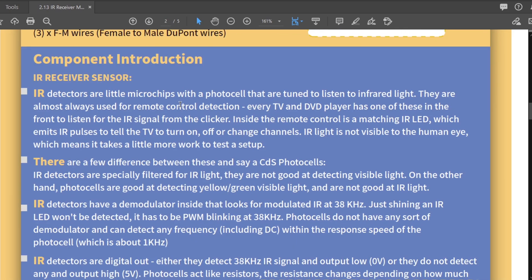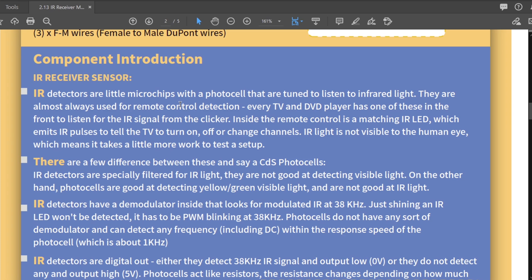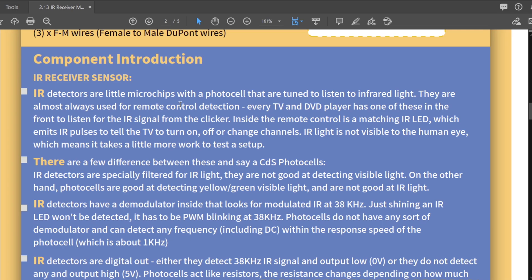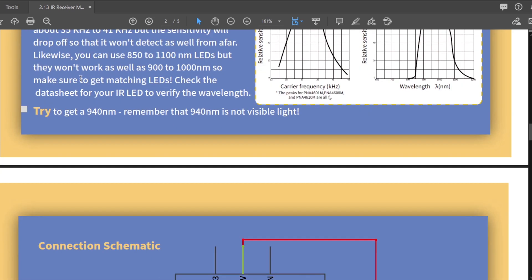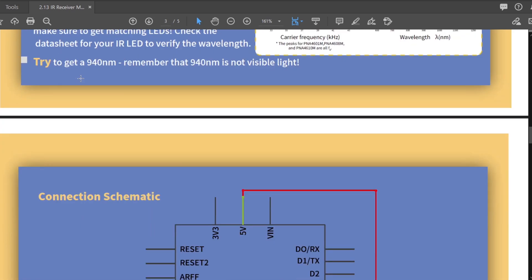So IR detectors are little microchips with a photo cell that are tuned to listen to infrared light. They are almost always used for remote control detection. Every TV and DVD player has one of these in the front to listen for the IR signal from the clicker. This is just a bunch of theory stuff, right? So since this is not an electrical engineering class, we're going to skip all of this.